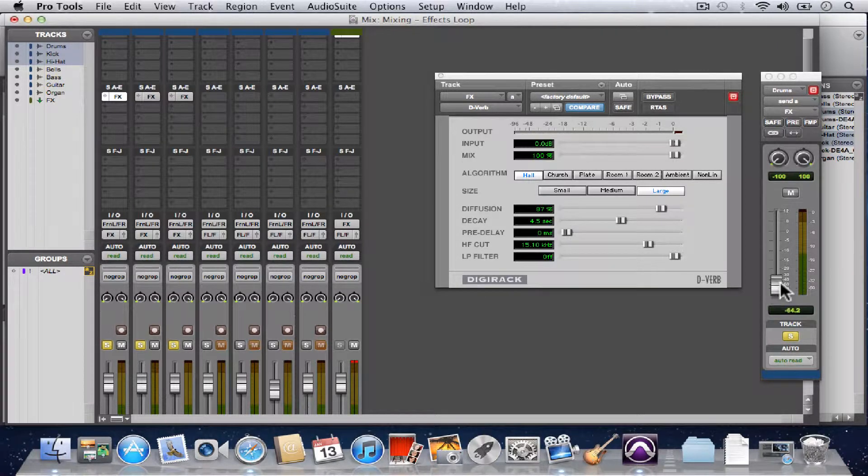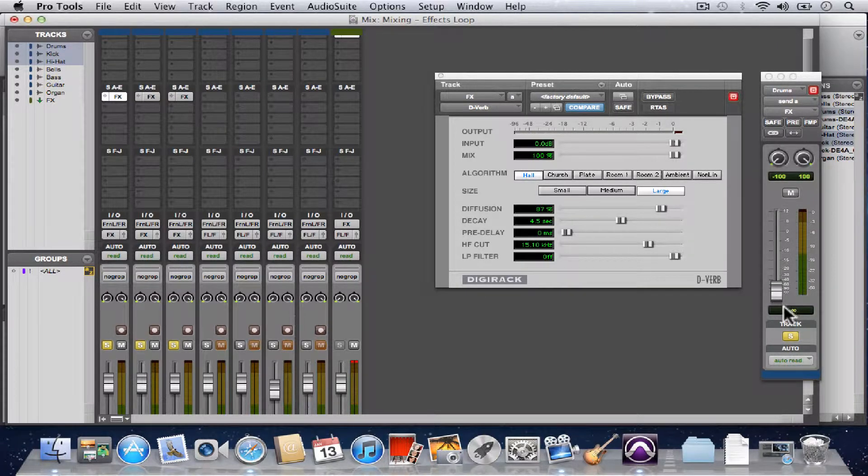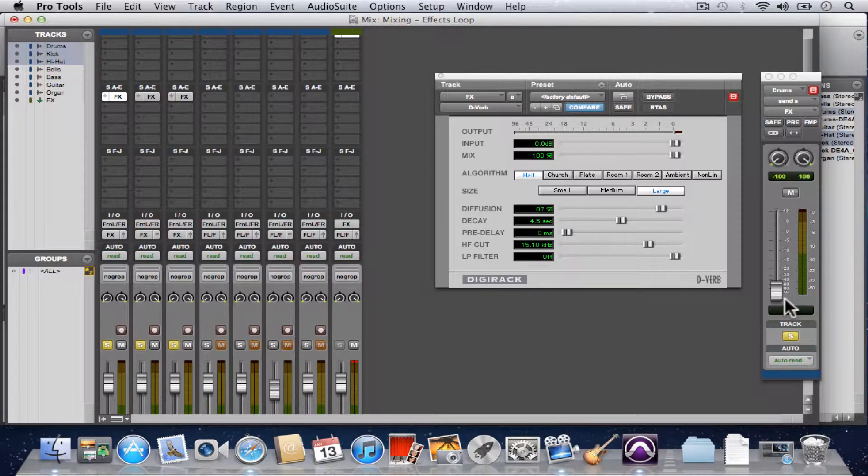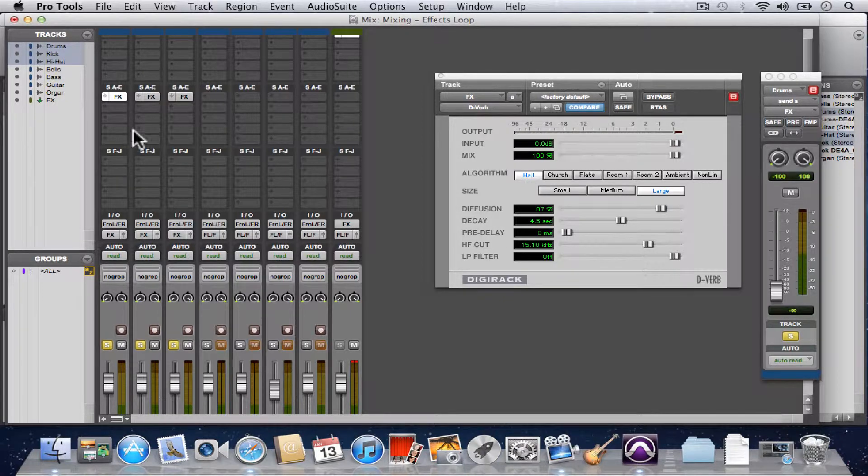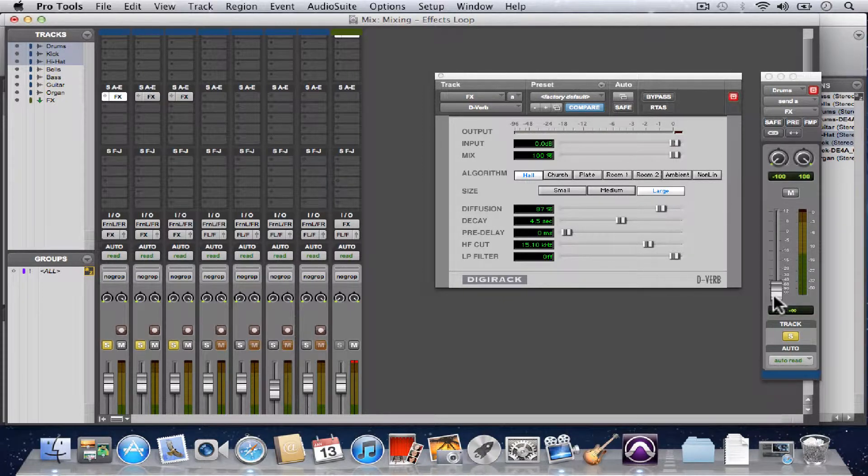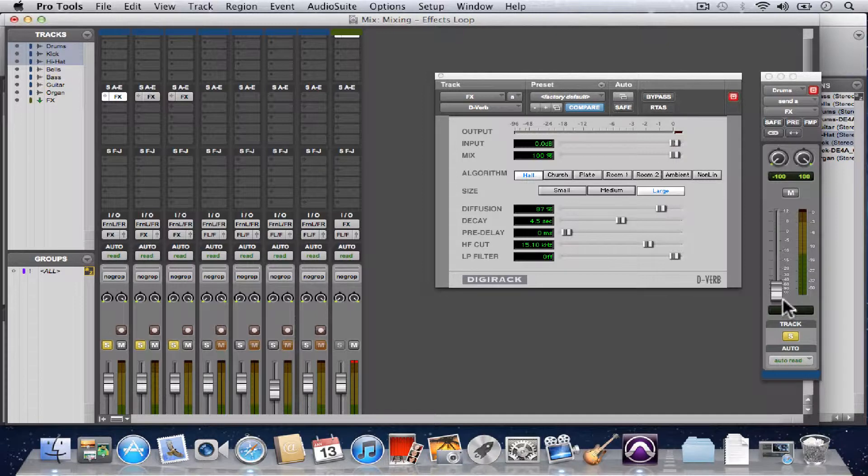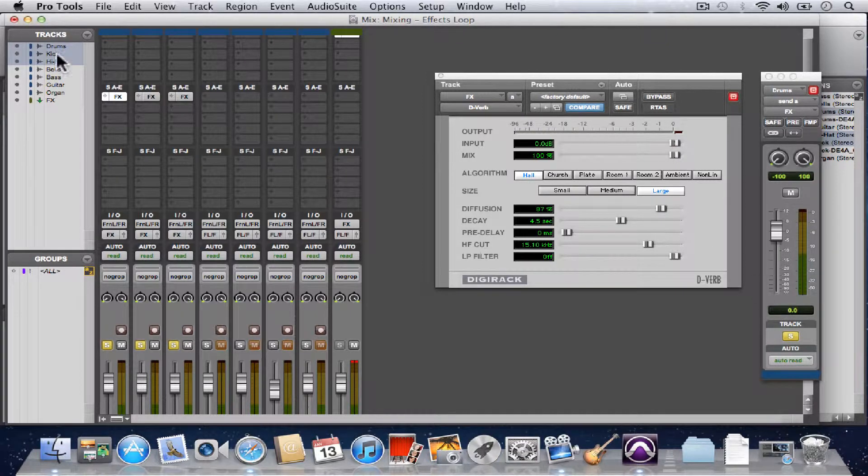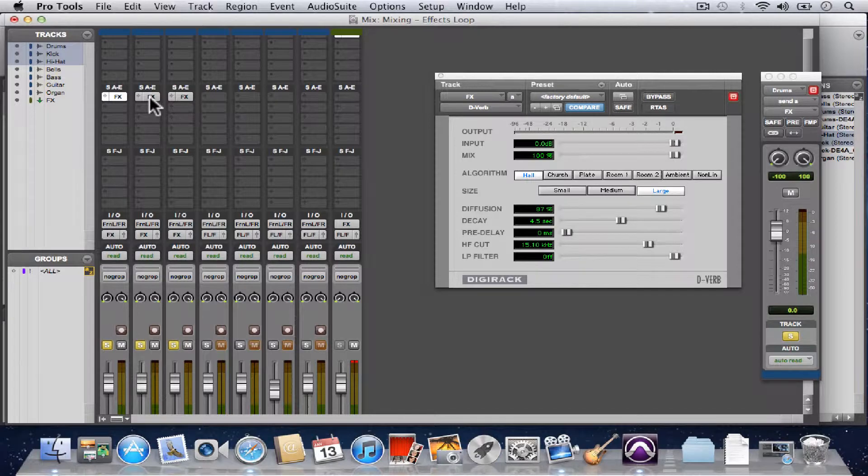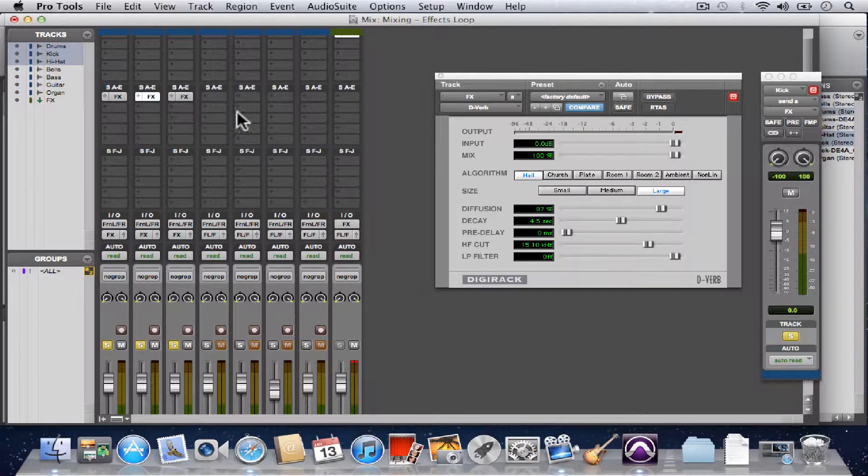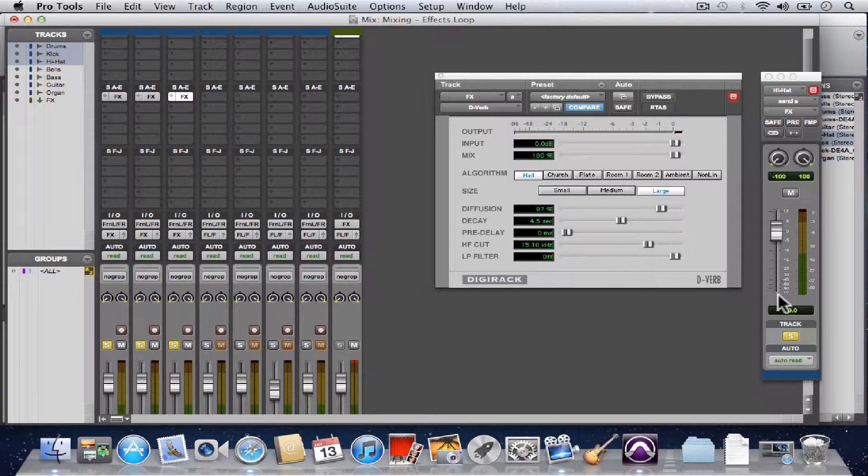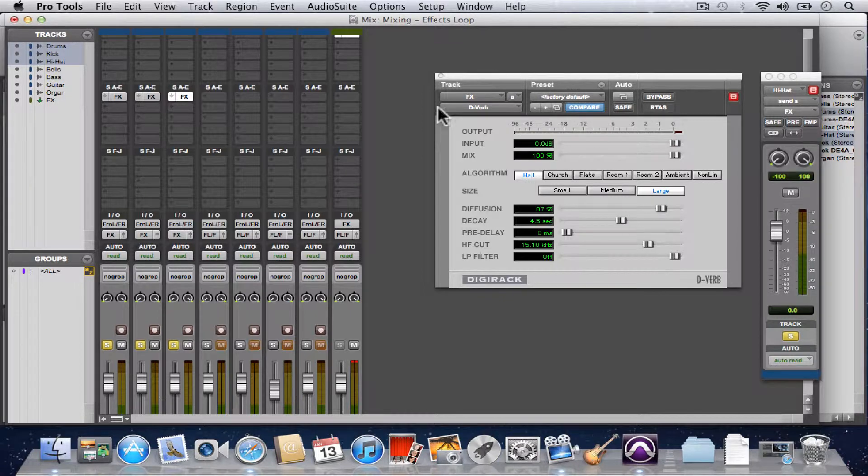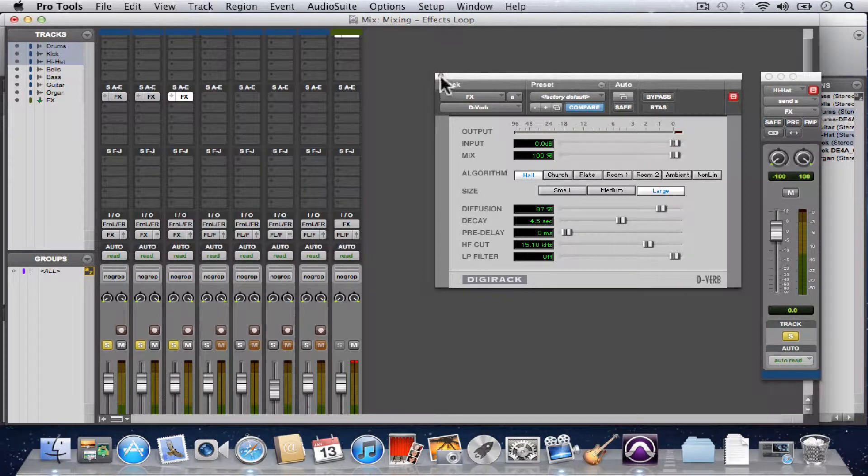Right now, the send volume is set to open up at negative infinity. So whenever we instantiate a send, it starts with the volume at negative infinity. Just hit the Option key and click on the slider to bring it up to zero because it doesn't do us any good if we send no signal to the effects track.